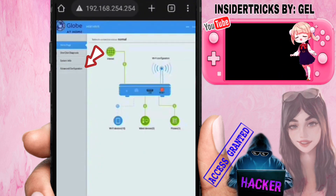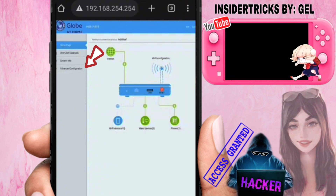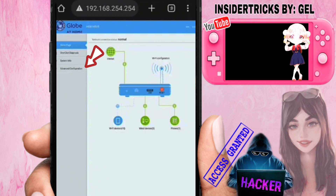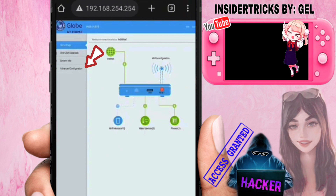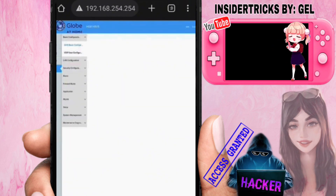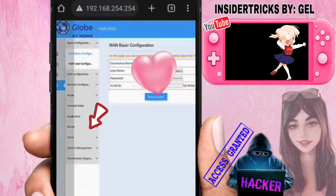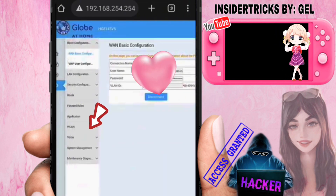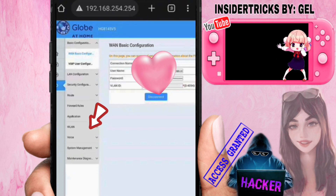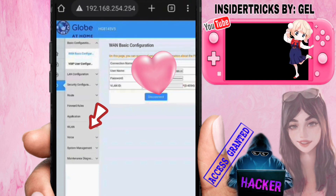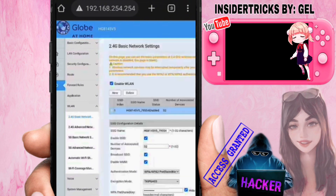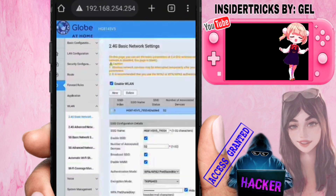After the Globe At Home portal opens, click on Advanced Configuration — I've marked it with an arrow. After clicking Advanced Configuration, a new page will appear. Click on WLAN, and from there you can change the settings for both 2G and 5G.